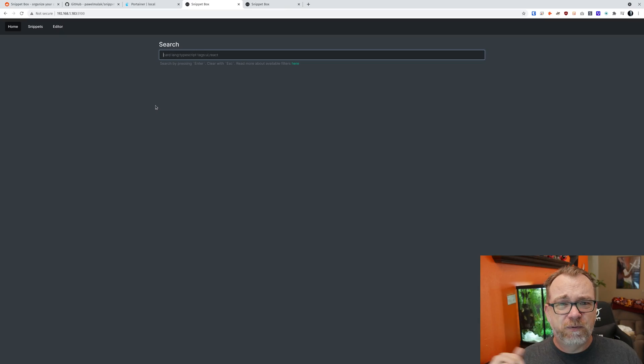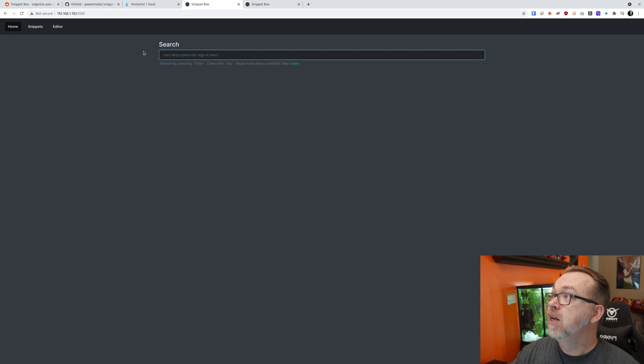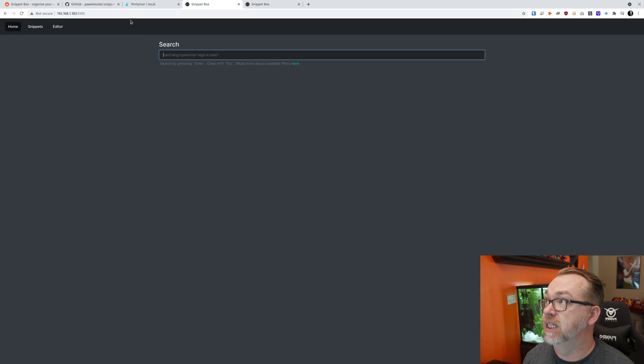Anyway, deal with that later. But let's jump back over and take a look at how easy it is to get Snippet Box installed in Docker. I guess before we do that, let me show you what Snippet Box is and how it works. So here we are. I've already got this deployed. We'll go back and take a look at deploying it here in just a moment.